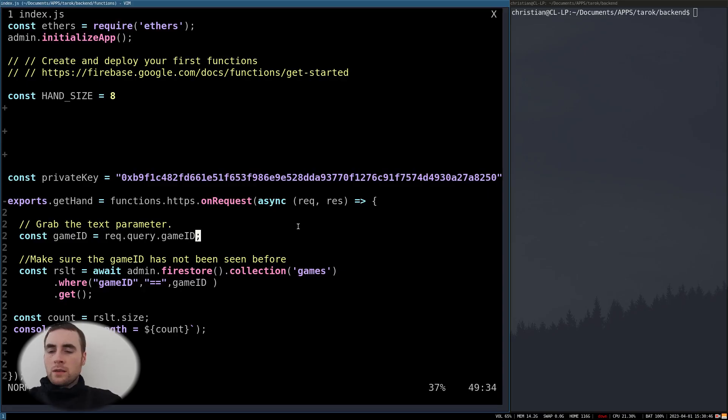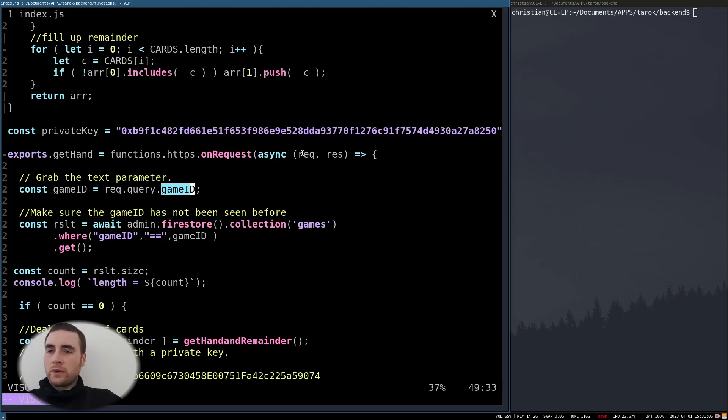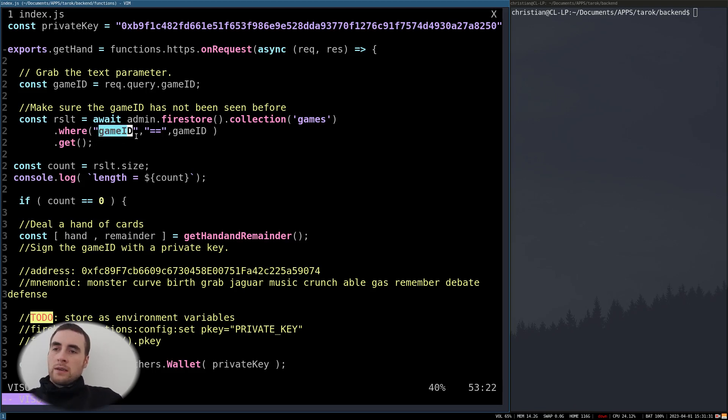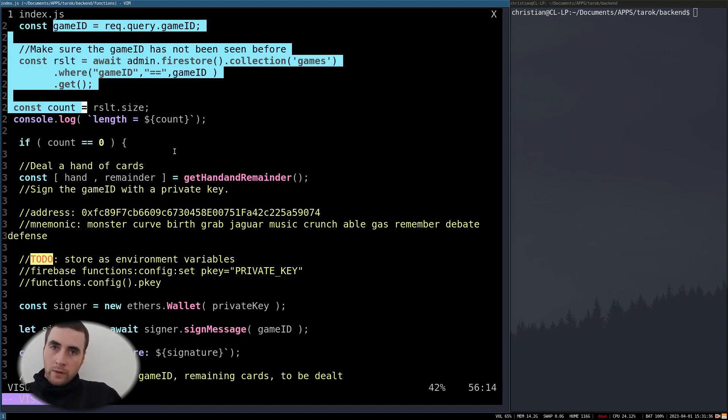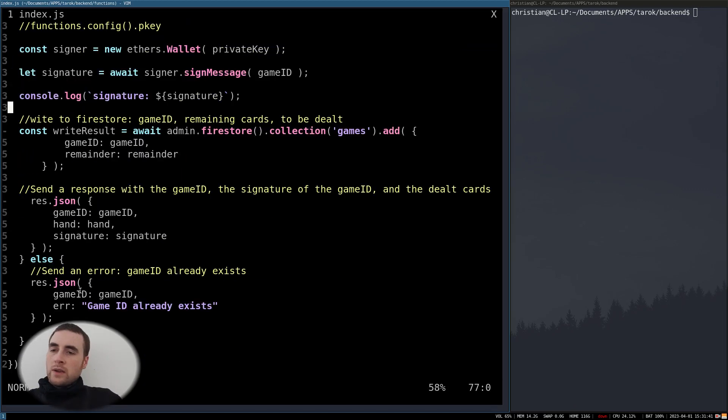So here's the filled out function. Get the game ID which is passed as part of the query string. Query how many items in the Firestore equal to the game ID passed as a query string. If the count is zero, then it's safe to proceed. Otherwise return an error.